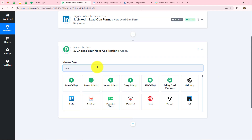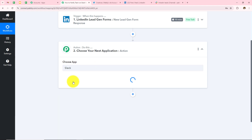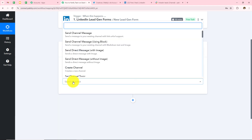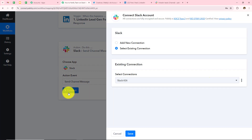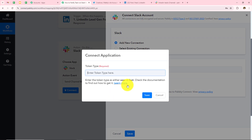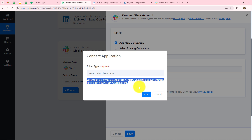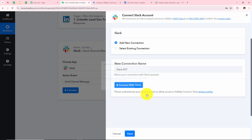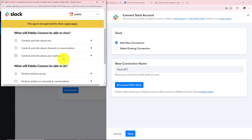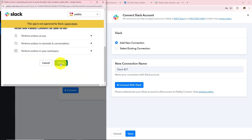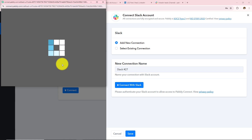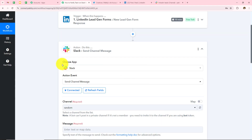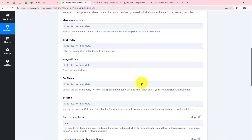Whenever I receive a new lead I want to notify my team on Slack. So my action application will be Slack, and my action event will be send channel message. I'll click connect — if you have an existing connection you can go with save, otherwise click add new connection and then connect with Slack. I need to enter the token type as either user or bot — I'll enter user and click save. I'm already logged into my Slack account, so I just need to grant permissions by clicking allow. It's always advisable to keep your accounts logged in for easy authorization. Authorization successful — Slack is now connected with Pably Connect.